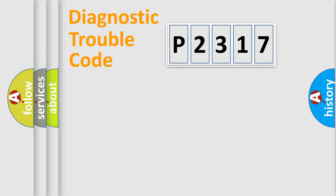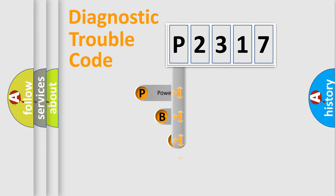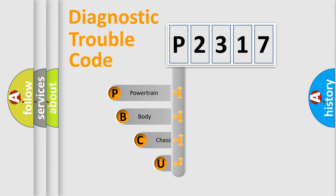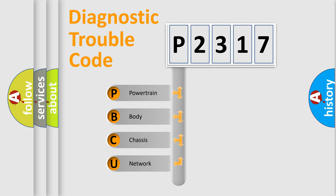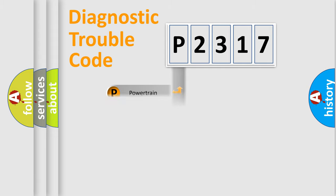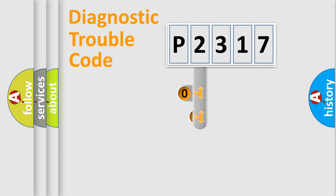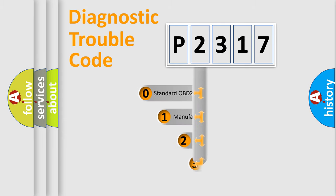First, let's look at the history of diagnostic fault code composition according to the OBD2 protocol. We divide the electric system of automobile into four basic units: powertrain, body, chassis, and network. This distribution is defined in the first character code.